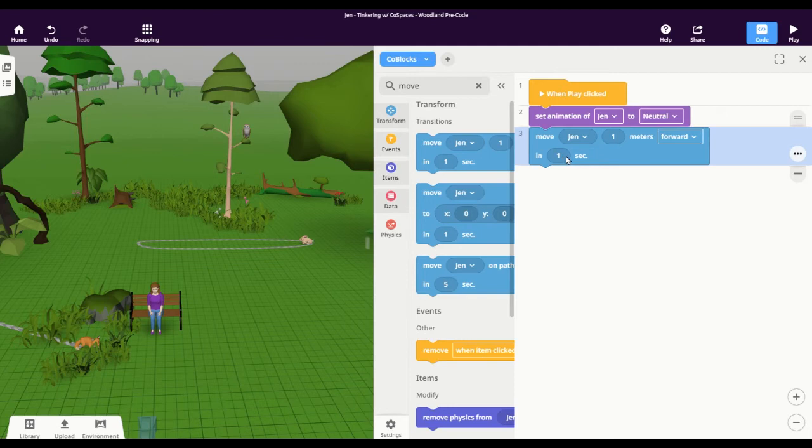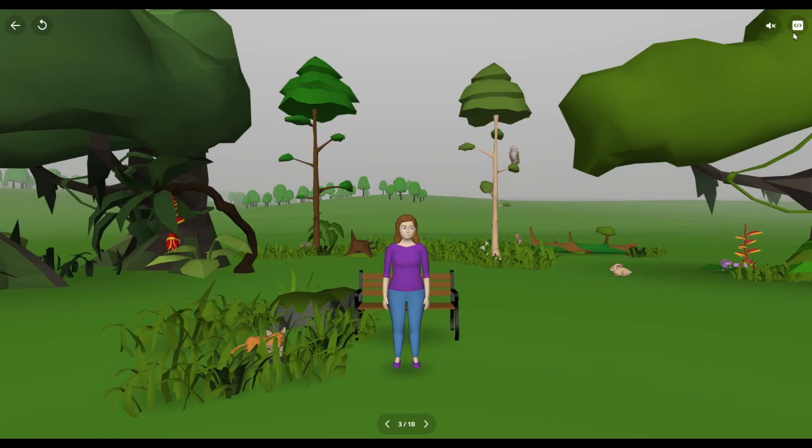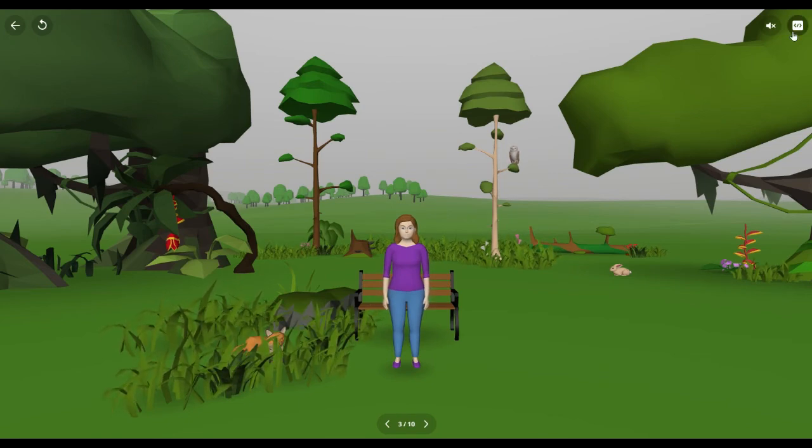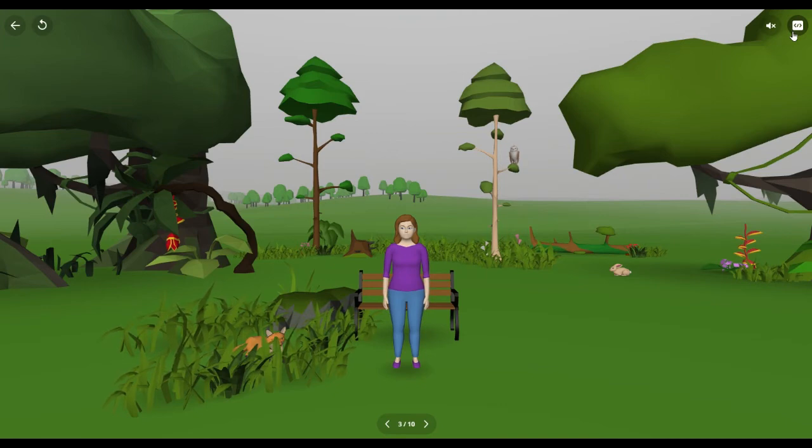It's always a good idea to test your code every so often. So let's see what this looks like so far. I'm going to click on play in the upper right hand corner of our screen, which will show us exactly what our code is doing right now. So the character stood up and moved forward, although maybe not the way I wanted her to.